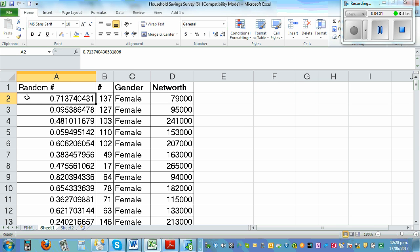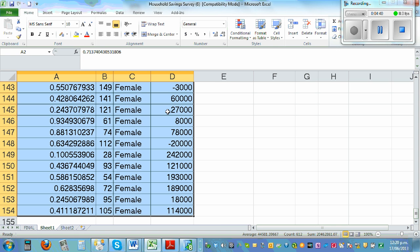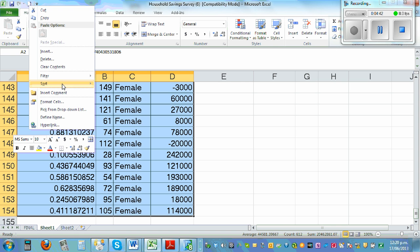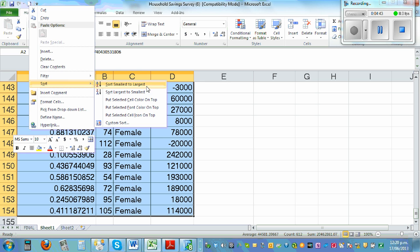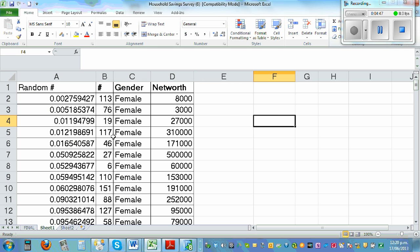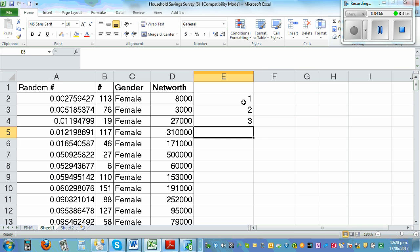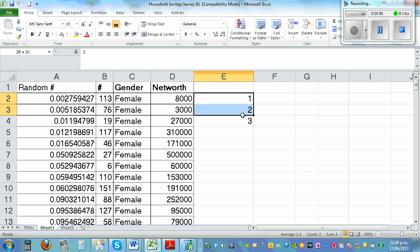Highlight the whole column using Control+Shift+Down Arrow, then sort from smallest to largest. This gives you a new sample. If you want to select the first 30, number them one through thirty by highlighting and double-clicking to fill down.